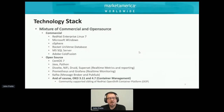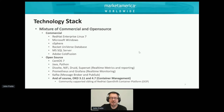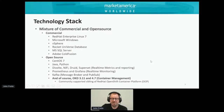For our technology stack, we have a mixture of commercial and open source, ranging from Red Hat Enterprise, Microsoft Windows, vSphere for virtualization, Rocket Universe Database, SQL Server, Adobe ColdFusion, CentOS 7, Java, and Python. We have a real-time metrics and reporting stack using Devolti, NiFi, Druid, and Superset, real-time monitoring with Prometheus and Grafana, Kafka as our message brokerage and PubSub service, and OKD 3.11 and 4 — the community-supported version of OpenShift Container Platform.